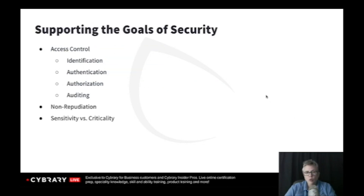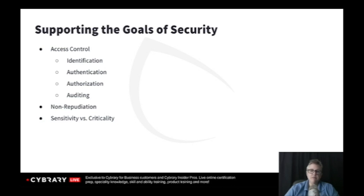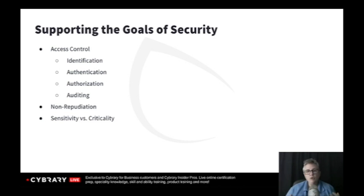The goals of security are CIA. But in addition to that, we want to think about access control. When we talk about access control, we're focusing on restricting what a subject can do to an object. Kelly is a subject — she's active. Can she access a folder? That folder is passive — that's the object. How you restrict what she can do to that folder is all about access control.